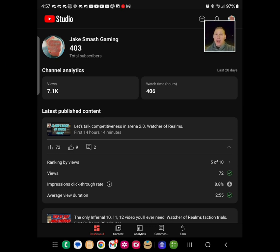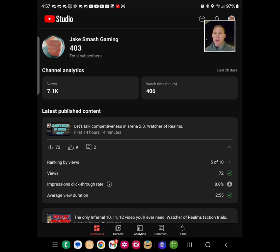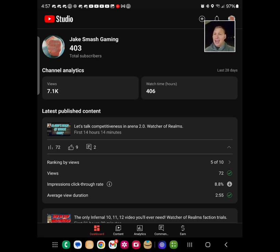I woke up this morning and had 400 subscribers, and I was super excited about it. I wanted to make a quick video to say thank you. I recognize 400 might be a non-standard number to celebrate, but I was excited. I started putting out videos two weeks ago and have had a lot of positive support, so I really appreciate it.